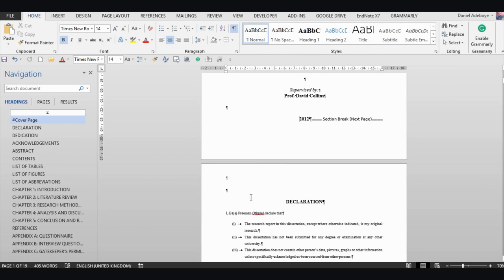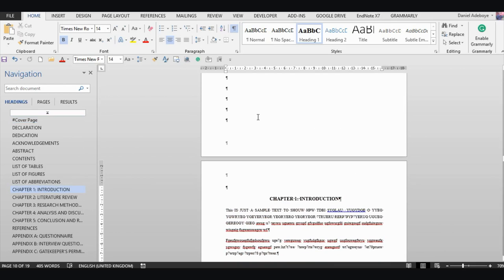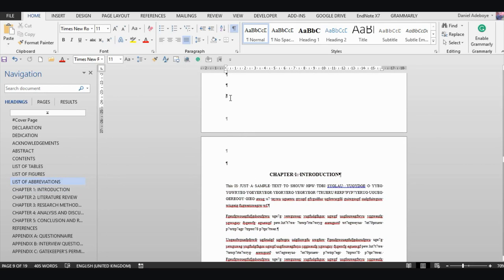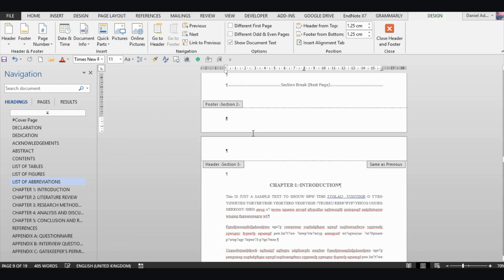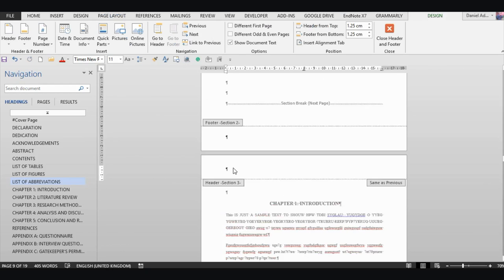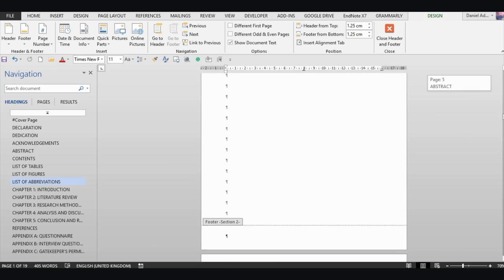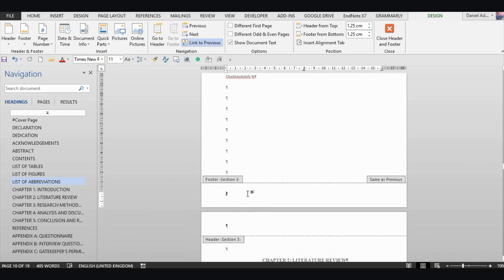Next, let's divide into a third section. Go to the beginning of Chapter One and come here — we want everything from here downwards to have another section. Put your cursor there, go to Page Layout, Breaks, and add a Next Page section break. Check the footer — you can now see that Section 3 has been created. We now have three sections: Section 1, Section 2, and Section 3. Like before, we need to unlink from the previous at the beginning of Chapter One, so click 'Link to Previous' and do the same for the footer.